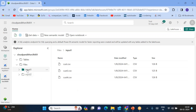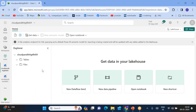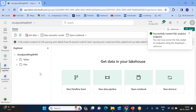Now, what is our goal? Input one data should go to output one, and input two data should go to output two. In the target lakehouse, you don't need to create the folders manually — folders can be created dynamically. The pipeline itself is going to create the output one and output two folders.